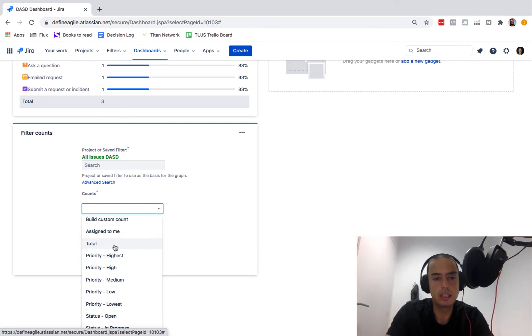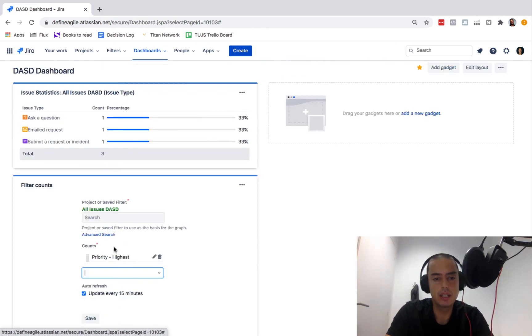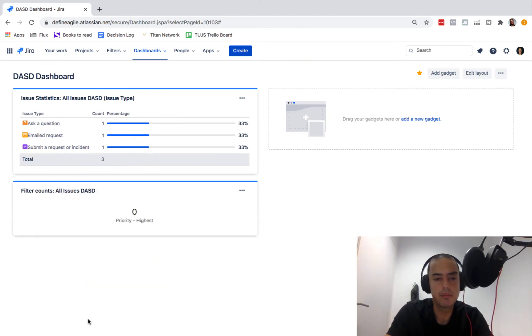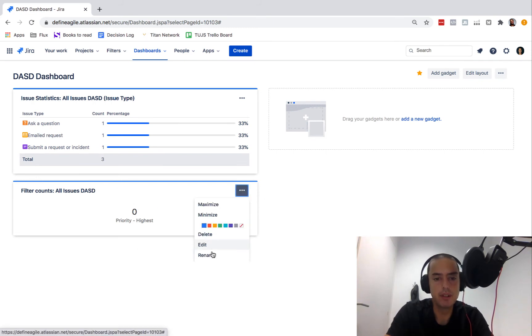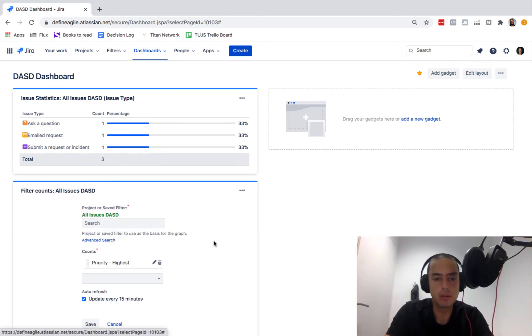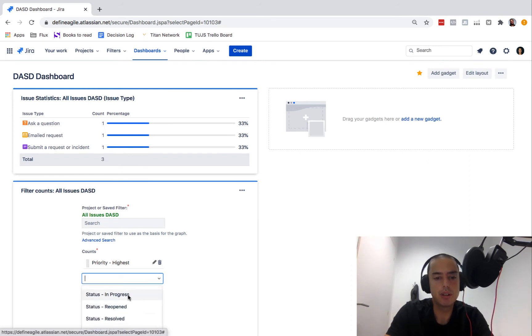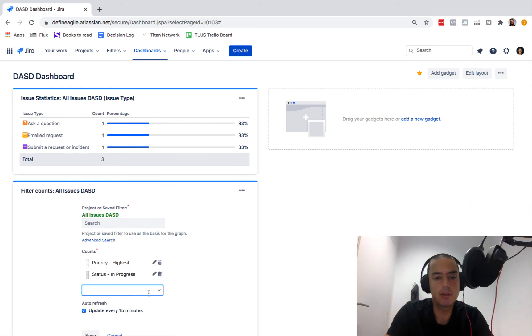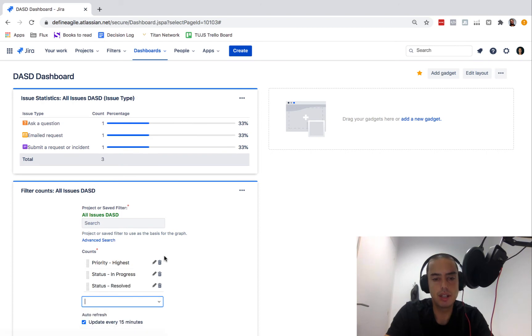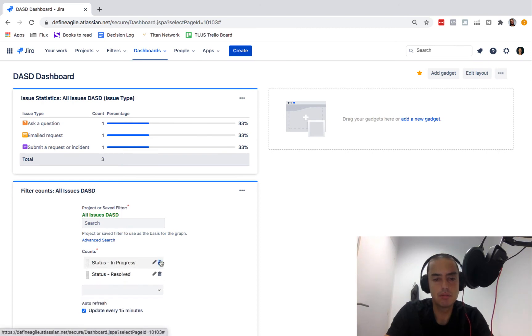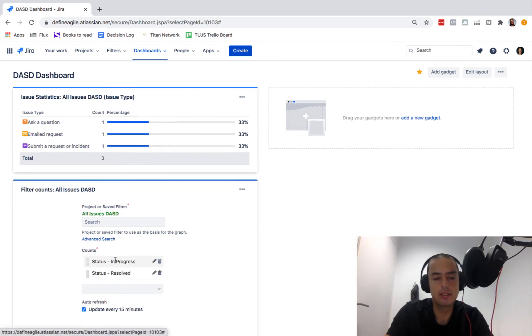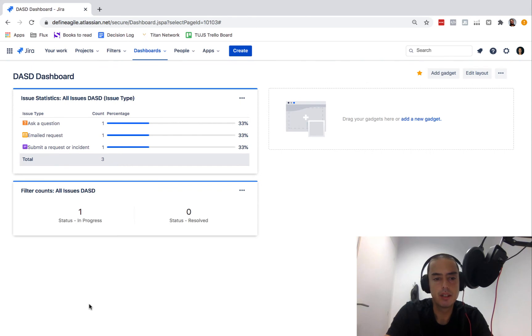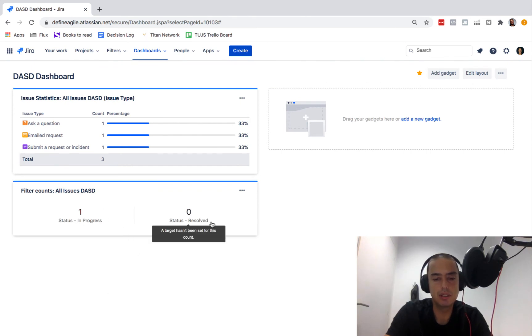Here another one, filter counts. Let's add the filter again, all issues DASD. Then we can create different columns, I guess. So we have this filter, so what do we say? What's the priority highest? Let's check what it will give us. How many of them priority highest? None of them. So let's try something else.